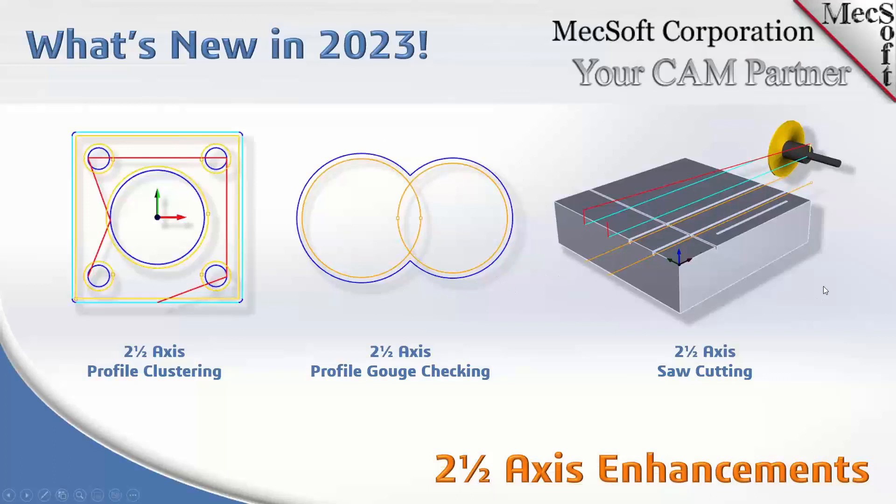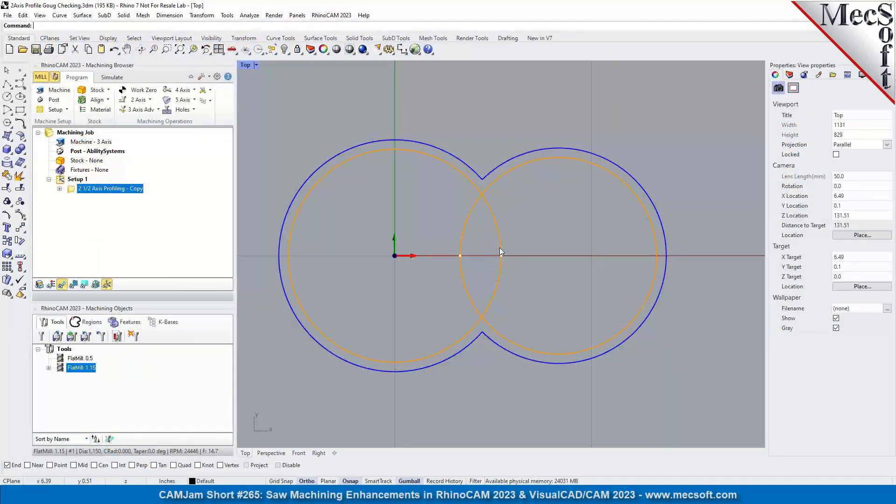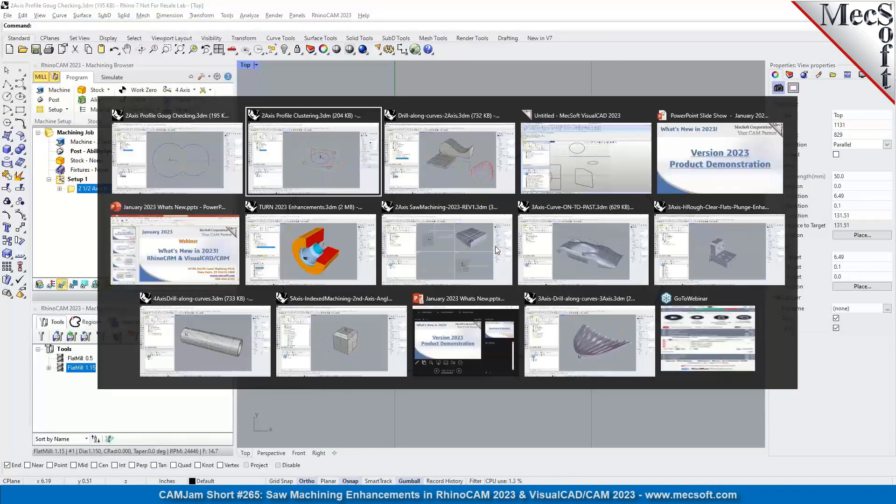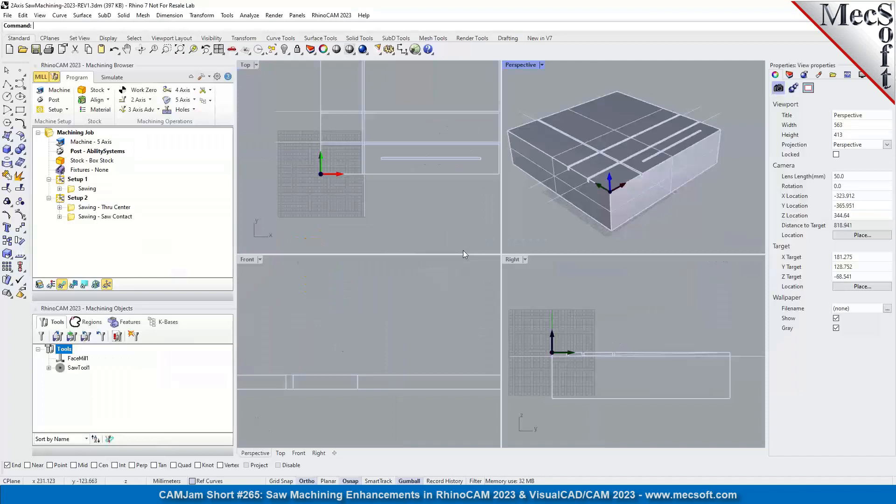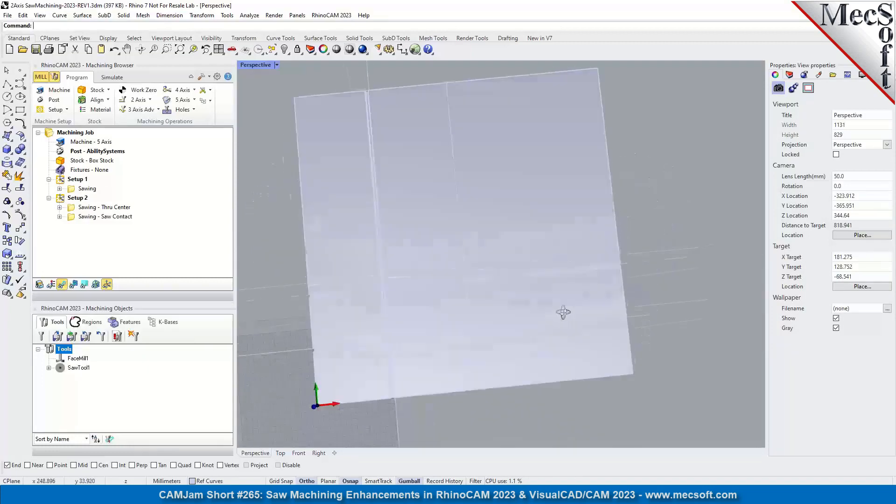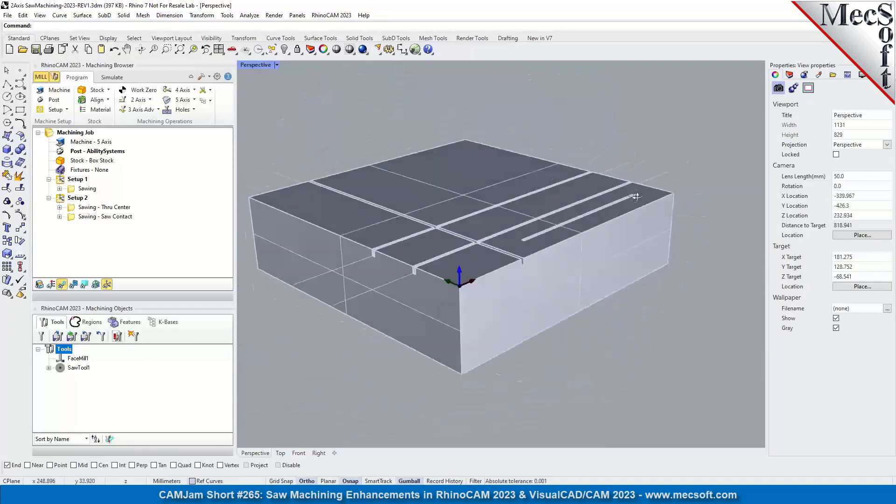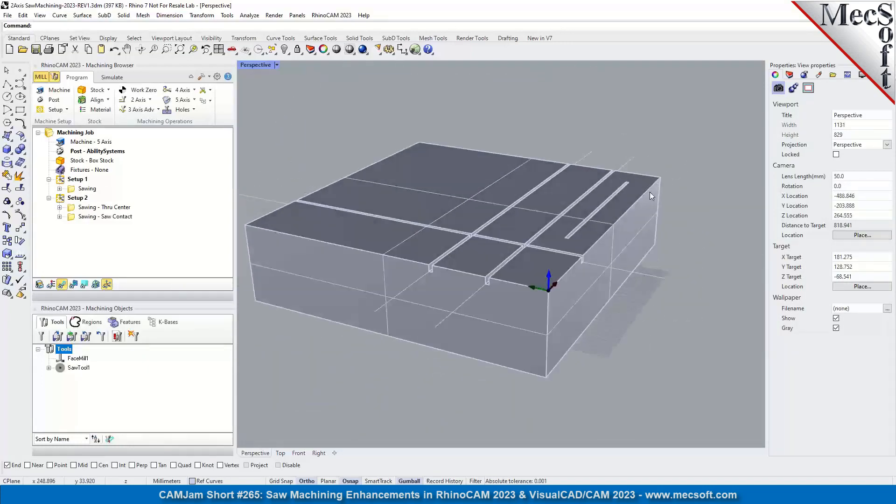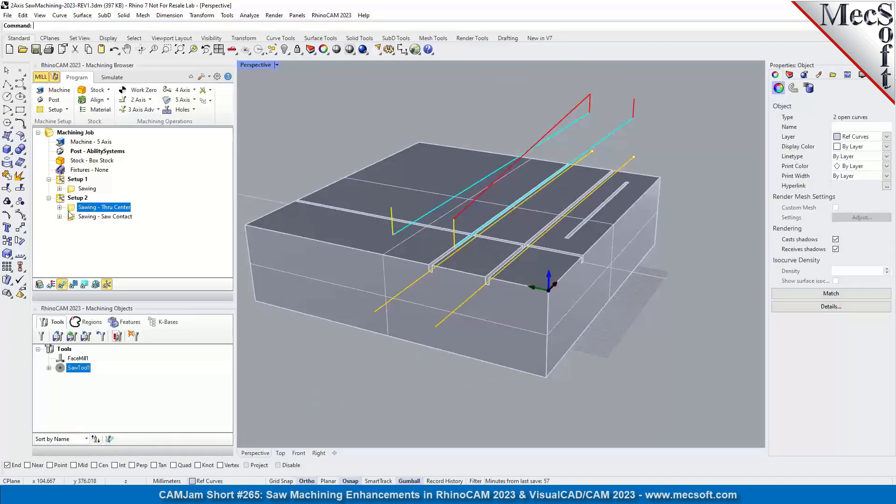And then additional saw cutting options, we'll be showing you that as well. Now this may not be used by a lot of people, but we do have some customers that use this a lot. You may have seen us demonstrate this particular part and saw machining. Let's go ahead and look at the dialog.